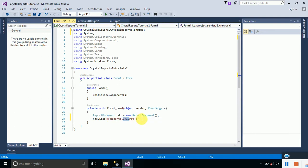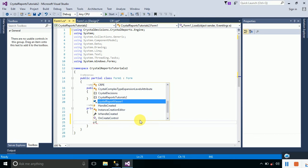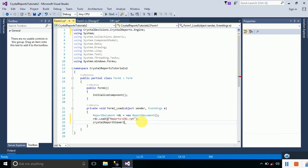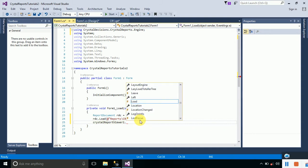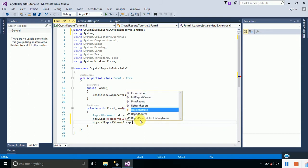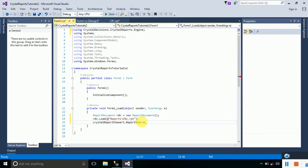Since we have loaded our report into the ReportDocument object, we now need to attach it to the Crystal Report Viewer, which is named CrystalReportViewer1. Type crystalReportViewer1.ReportSource and provide the source as the rdc object. Then save the file.